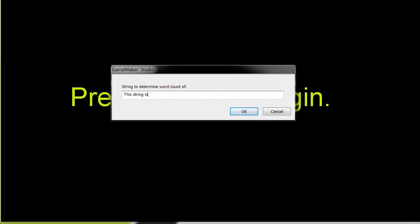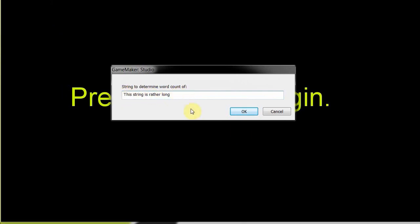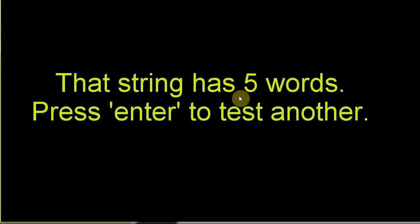This string is rather long. We've got one, we've got two, we've got three, we've got four spaces. Four, five, five words. So, words equals spaces plus one. Remember that. So, now it's going to count the number of spaces, add one, return it to word count. Word count is going to display it. So we say, okay, that string is five words. Press enter to test another.